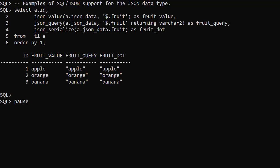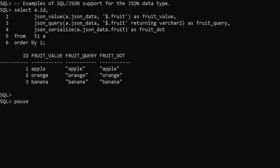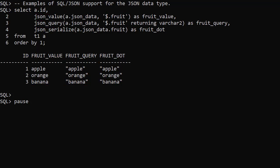Many of the SQL JSON functions from previous releases have been updated to support the new JSON data type. In this example we use the JSON value and JSON query functions. We also use dot notation to return a value, but it's binary so we have to use JSON Serialize to view the data.